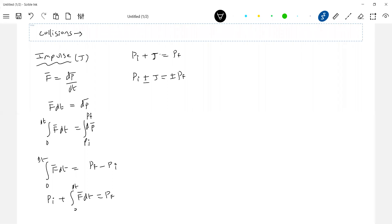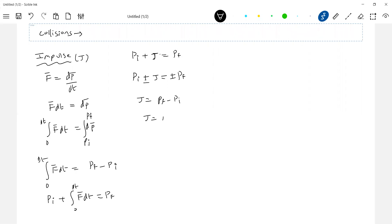In generalized form: initial momentum pi plus or minus J equals final momentum pf. The impulse can be positive or negative. So when an impulse acts on a body, there will be a change in momentum. We can write: pf minus pi equals delta-p.